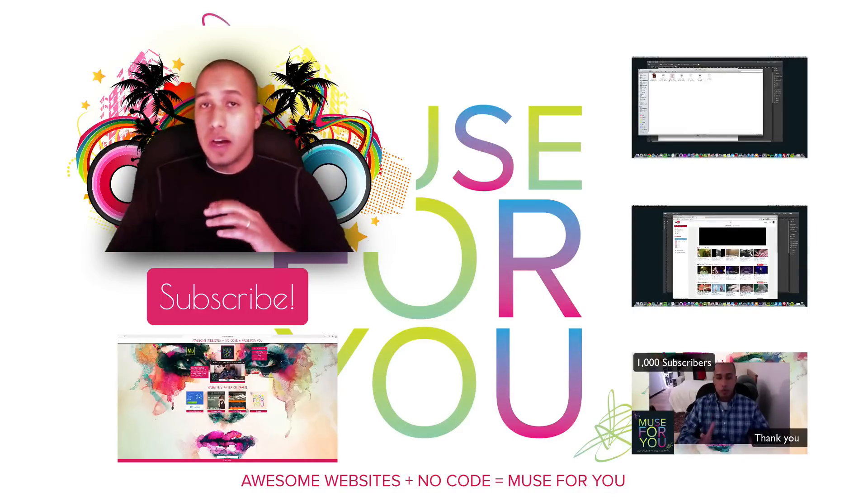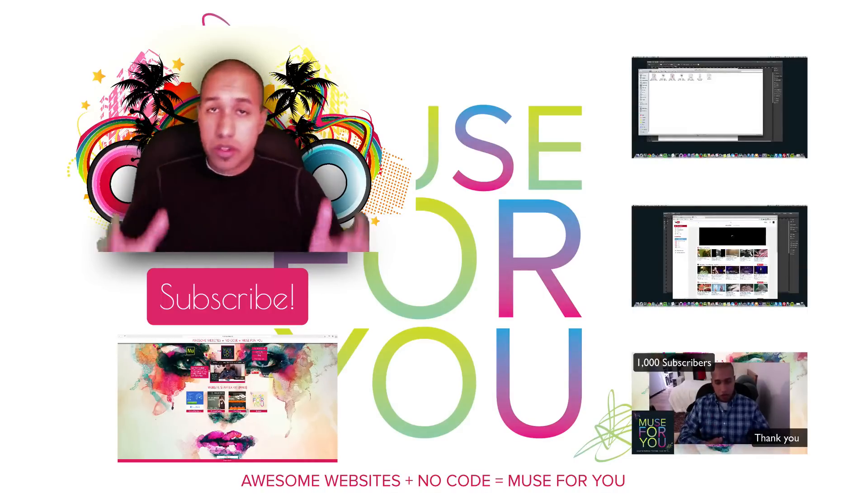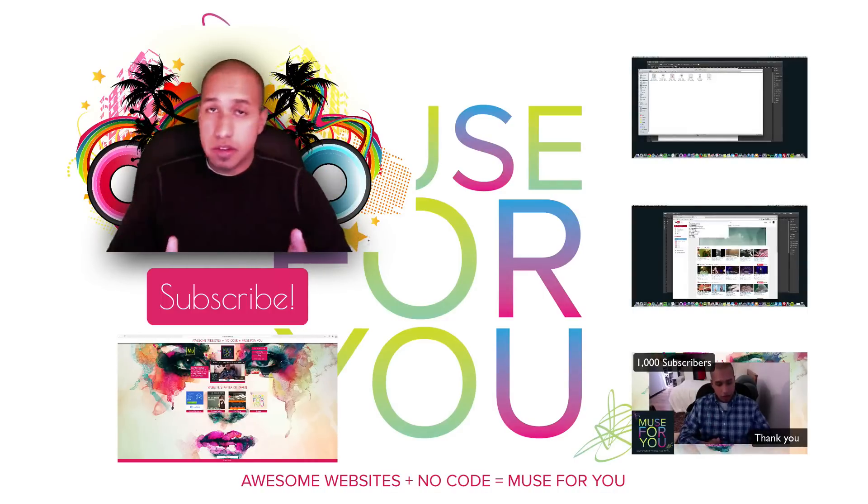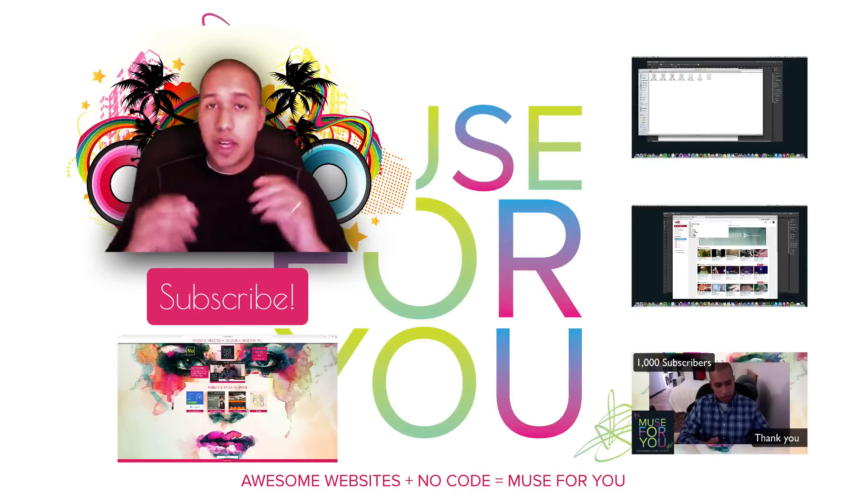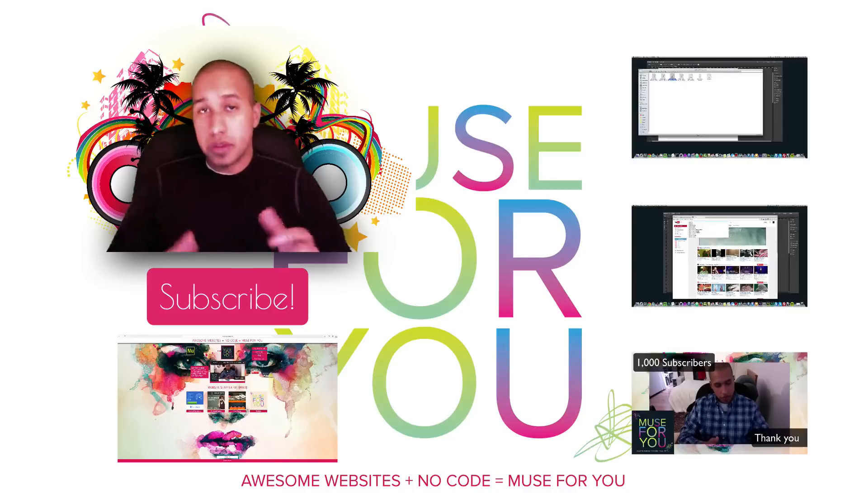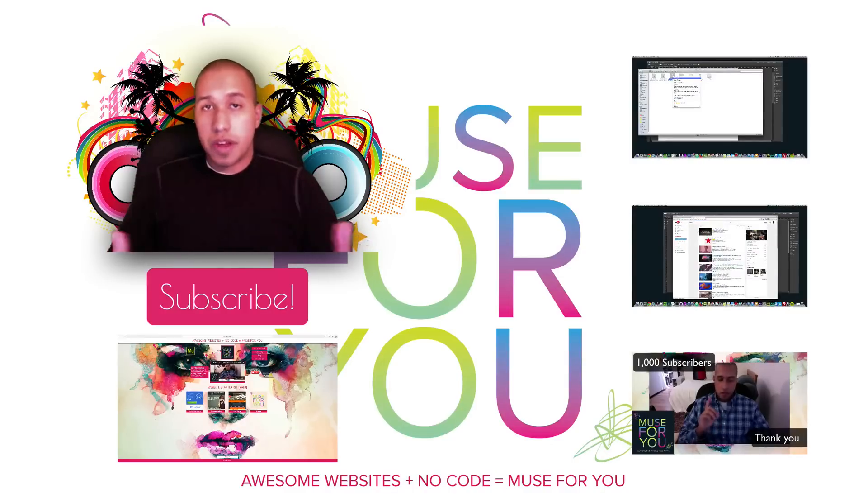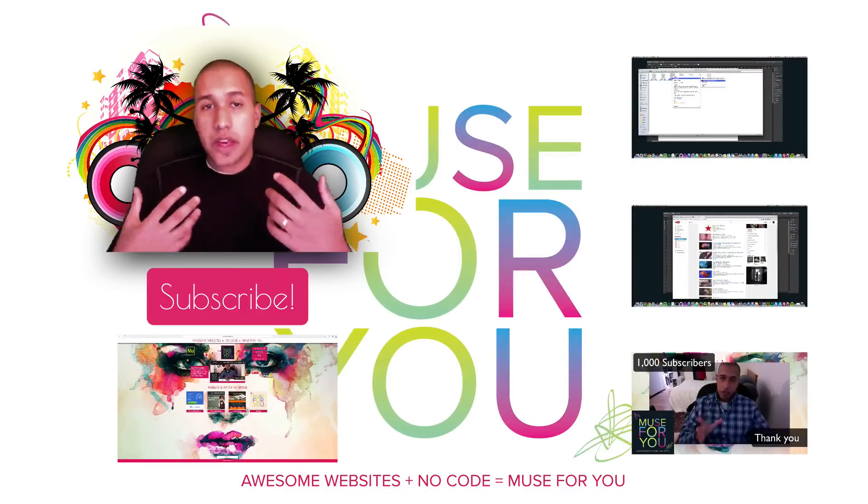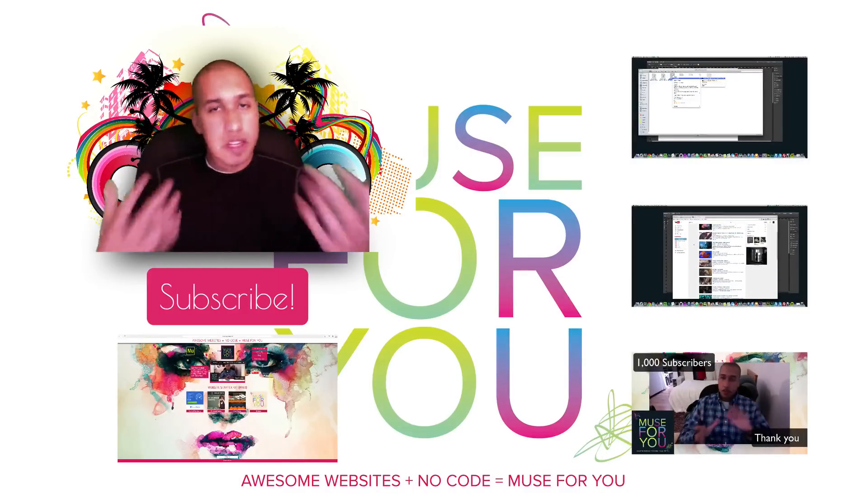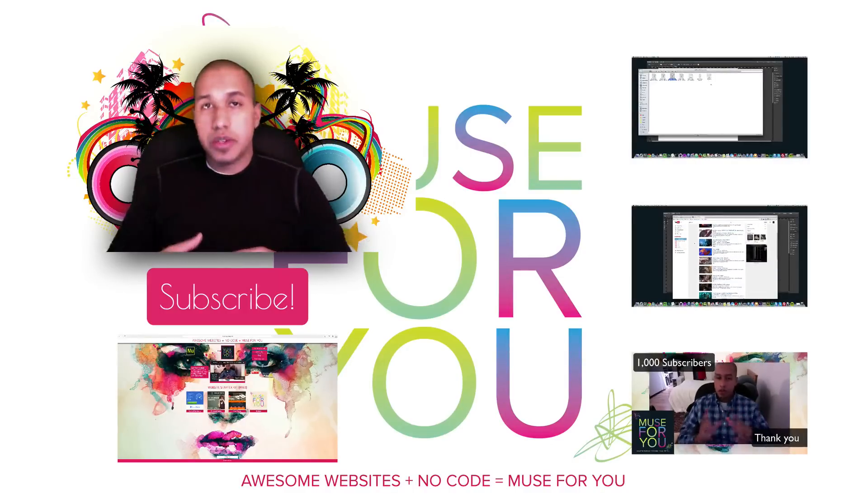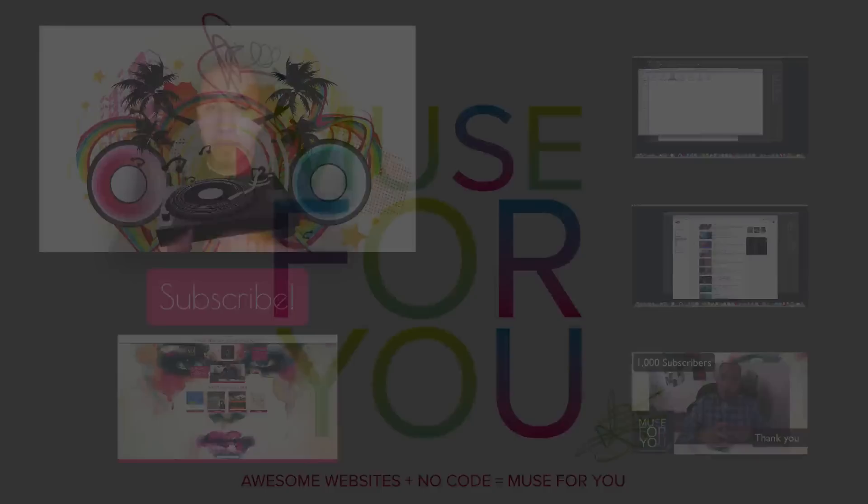So thanks for watching I really make these videos to help you learn Adobe Muse and build awesome websites with no code so you can get started right away and build really amazing websites. So I'm glad if I can be helpful yeah thanks for watching and I'll see you in the next video.